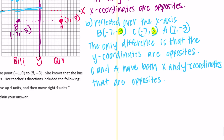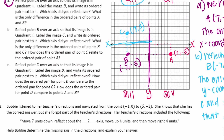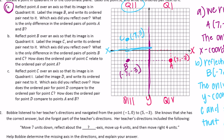Part C says: reflect point C over an axis so that its image is in quadrant 1 — the upper right. We need to move seven units to get to the y-axis, then reflect: one, two, three, four, five, six, seven. We end up at (7, 3). The axis we reflected over is the y-axis.